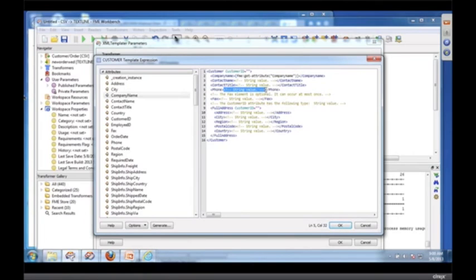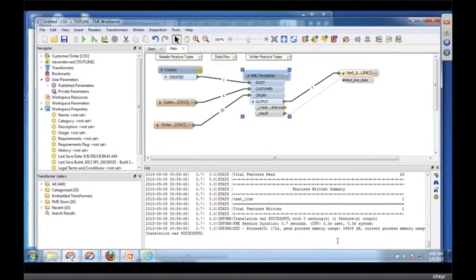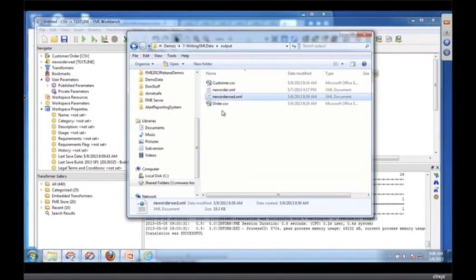You can see why it's called the templater, because it builds me an XML framework and then I can put in anything. So we'll do the phone to just so we can see, just for fun. Phone, and we go like this.